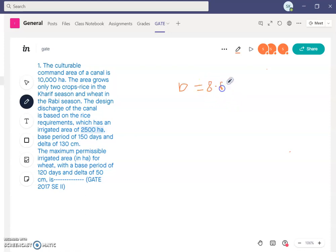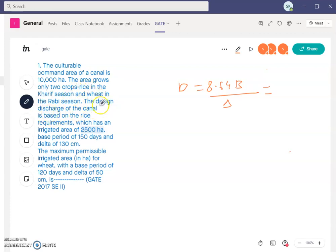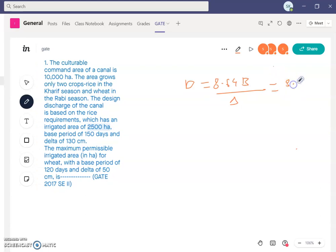We use the formula for rice only, because the design discharge of the canal is based on rice. The base period for rice is B = 150 days and delta (depth) is 130 centimeter, which we convert to 1.3 meter. So duty = 8.64 × 150 ÷ 1.3.